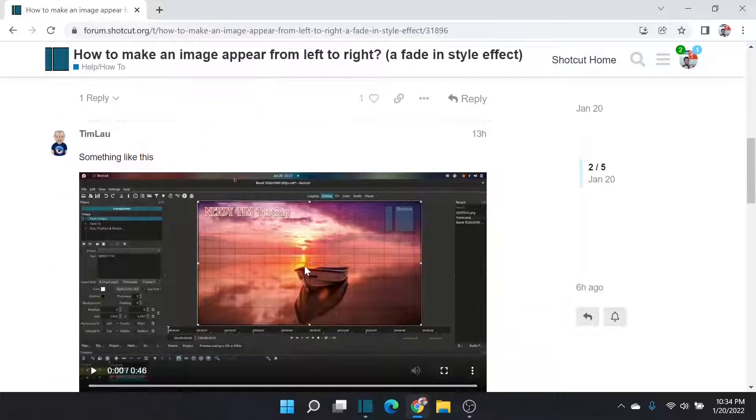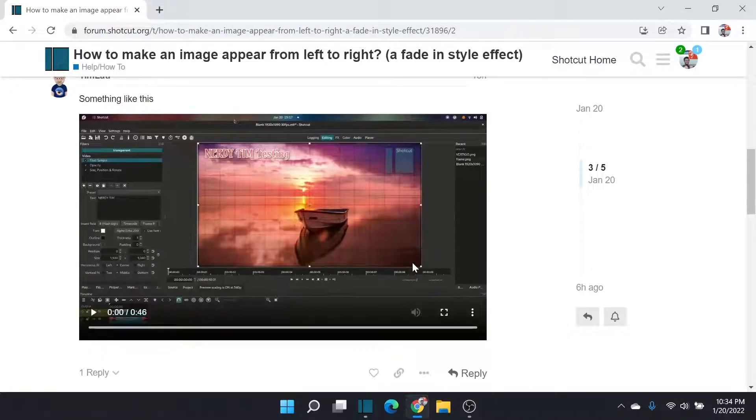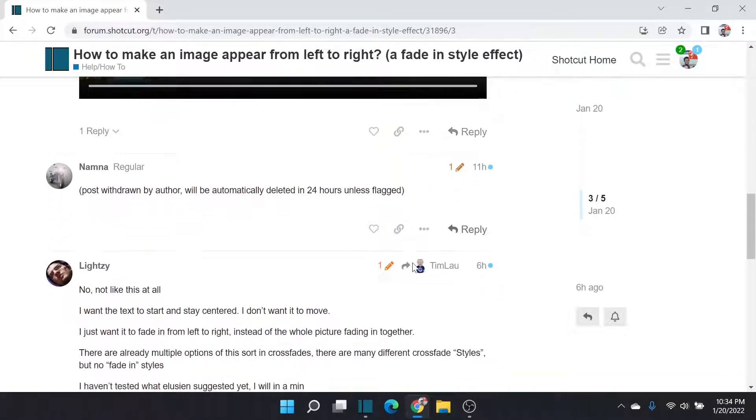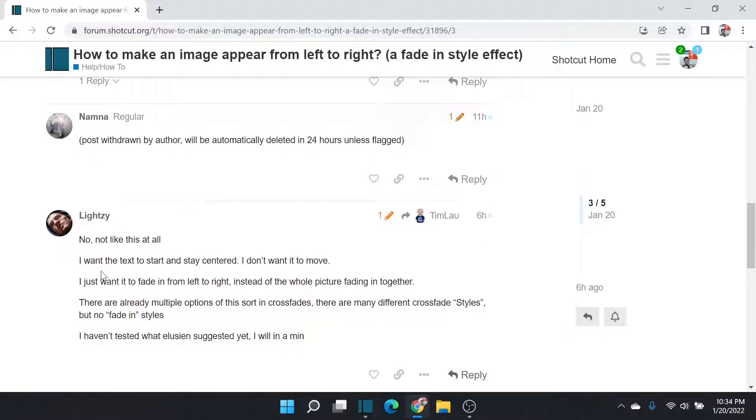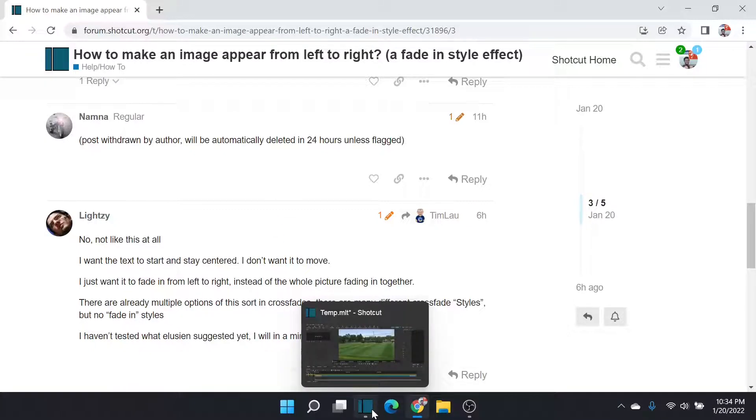Tim Lau tried. He had text scroll in from left to right, but the response was, no, that's not what I want. I actually want the image or the text to be static, and I want the fade to be what is animated, so let's see if we can do that in Shotcut.